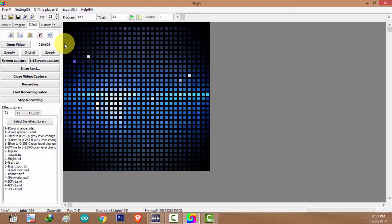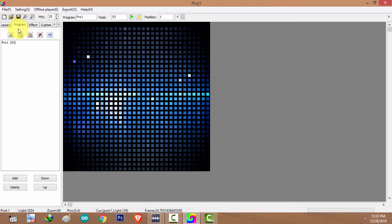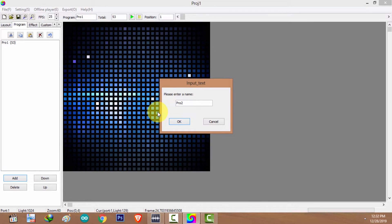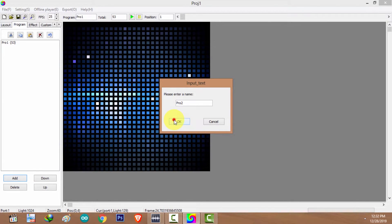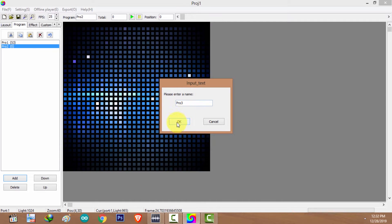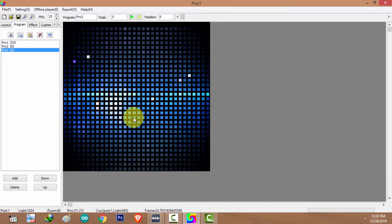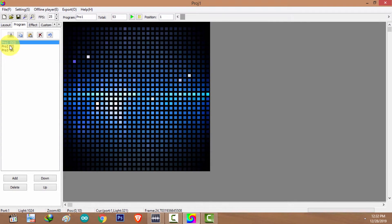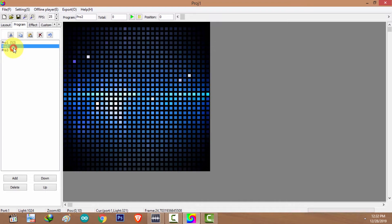If you want to record more than one program, go back to the Program tab, click Add, type a name for your program, and click OK. We now have three programs. The first program has been recorded — you can see it has 53 frames — but Program 2 and Program 3 don't have any frames yet.